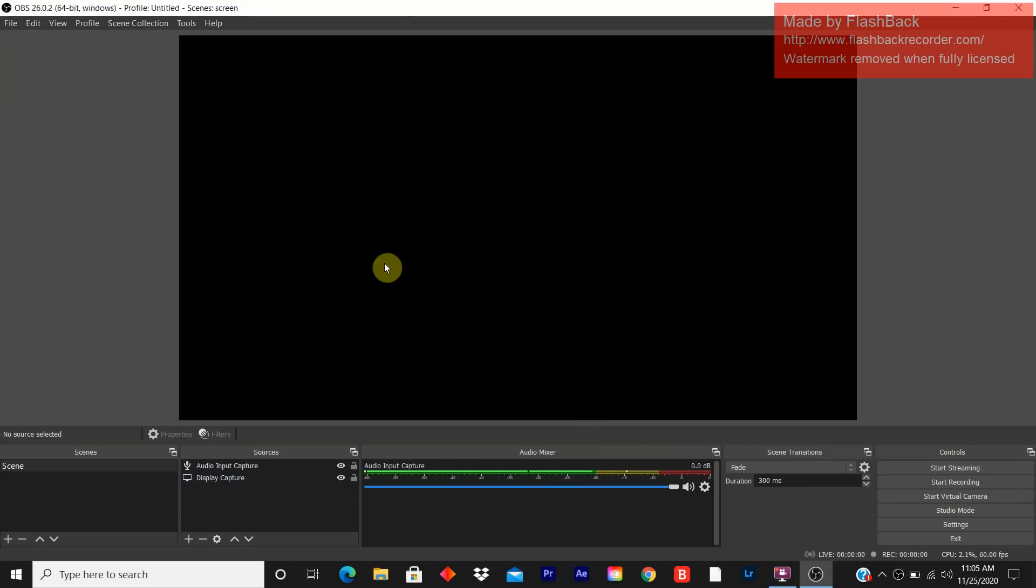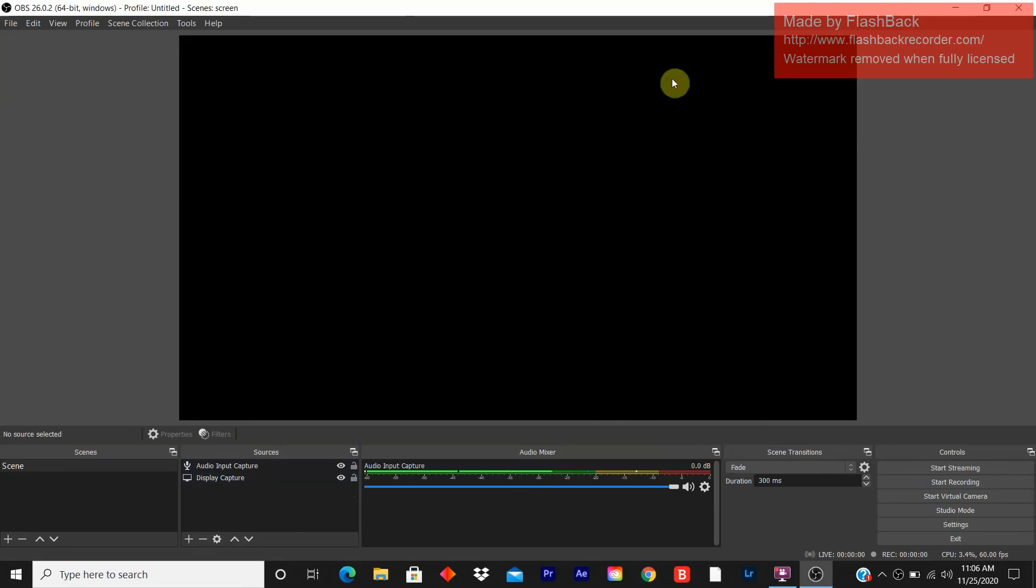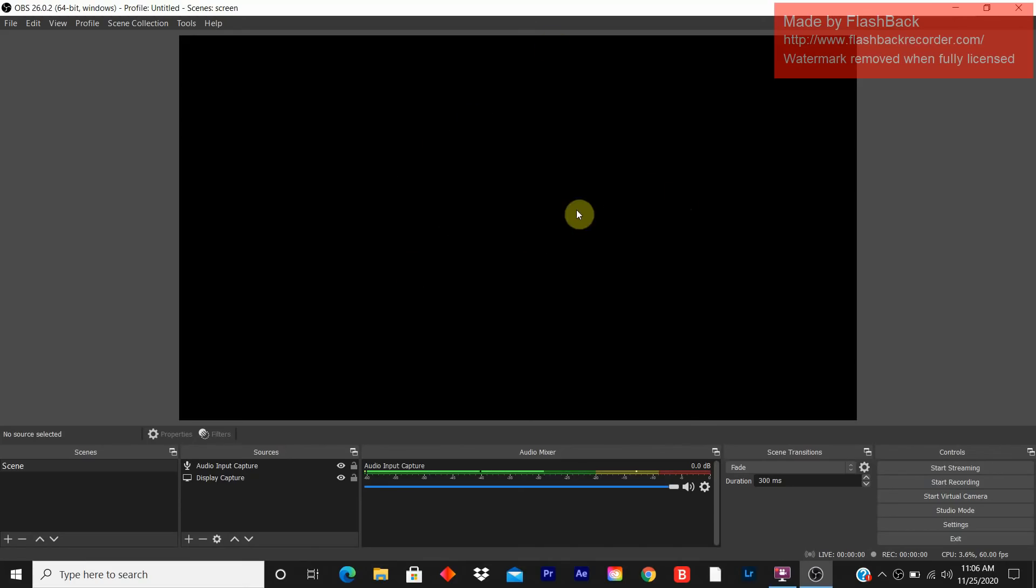Today's lesson is about OBS black screen display. A lot of people have questions. They follow step by step, they add the audio input capture for audio, they add the display capture, but still they see a black screen. They're watching many tutorials, going through Google research, and still can't find the solution. Don't panic.